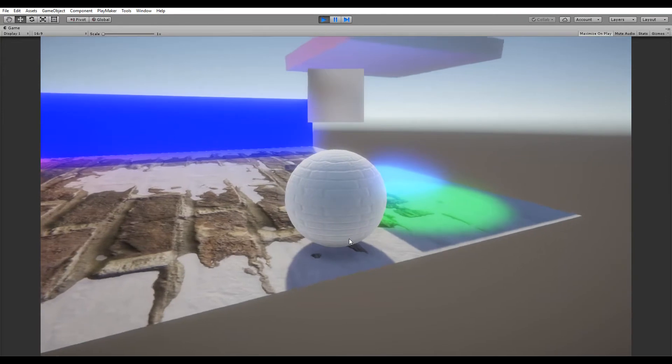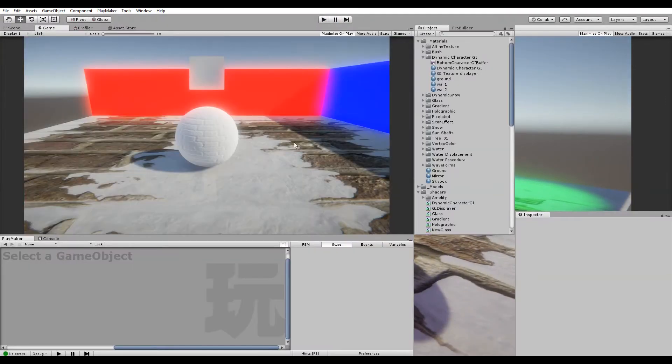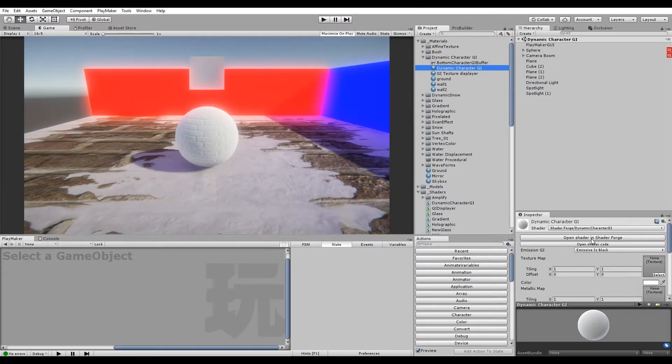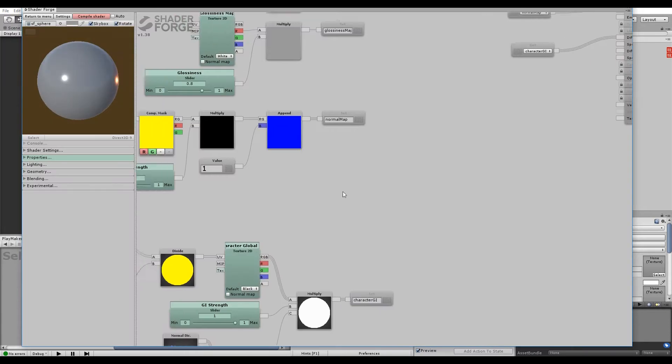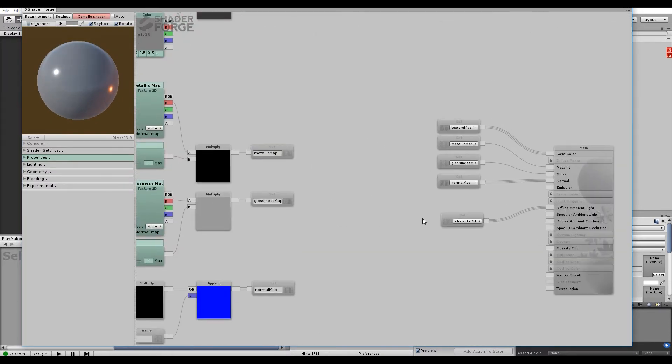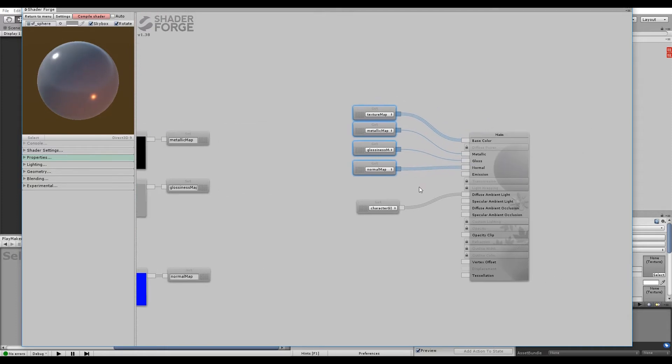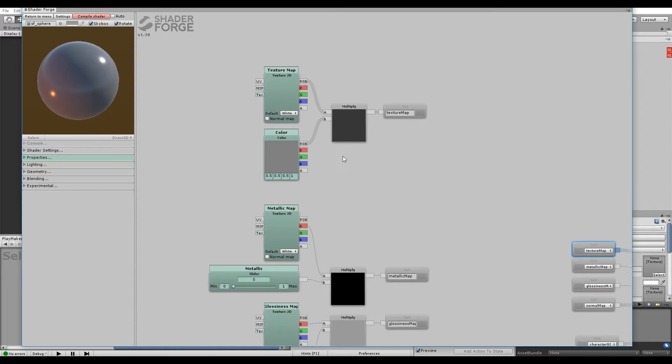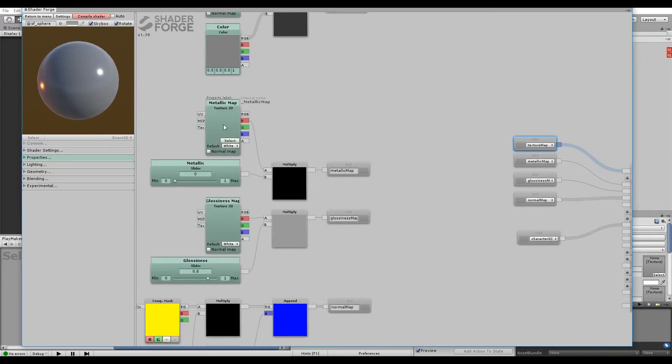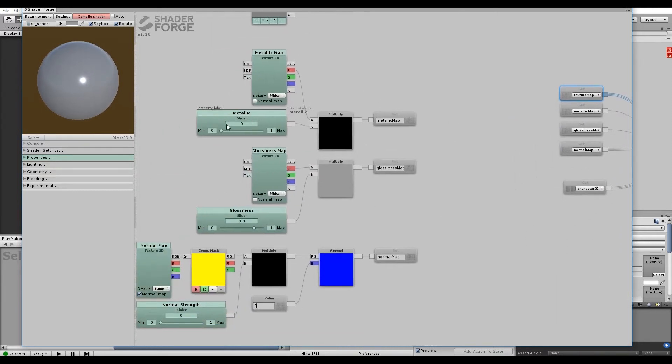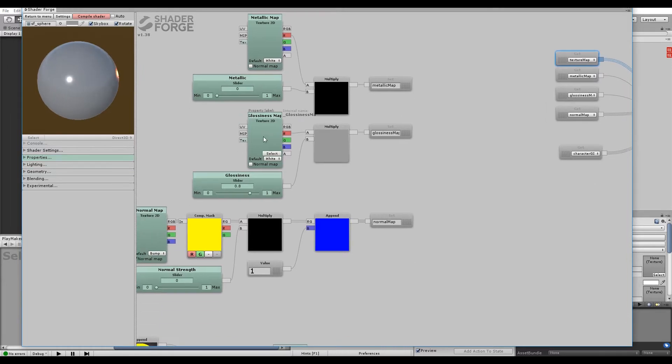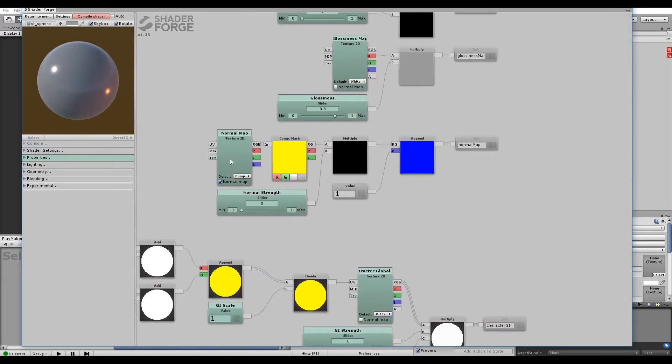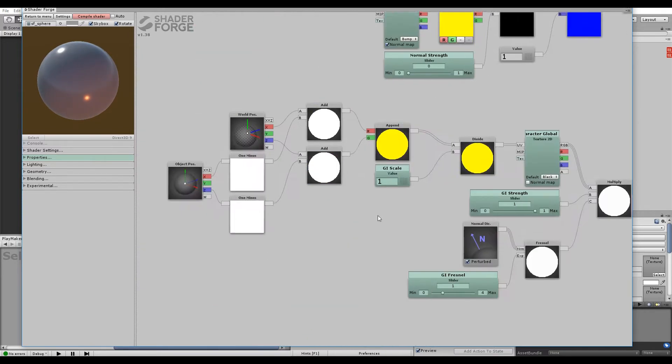That's enough demonstrating. Let's show off the actual code and the nodes. All of this is basic shader stuff: texture map, metallic map with value slider, glossiness map, normal maps—nothing too advanced.